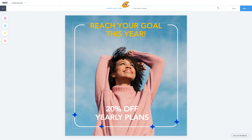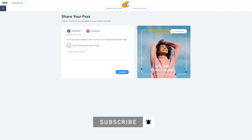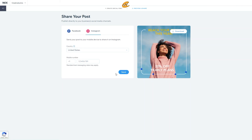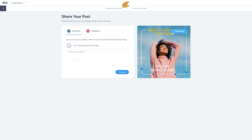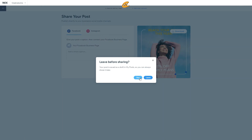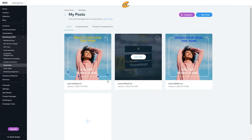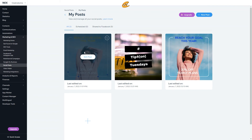Once you're finished with all of your designs, you can go ahead and click next. Once you have your Facebook or Instagram set up, you can easily click connect and give it a short caption, or go to Instagram, put in your mobile number, and send it over to your phone. Being able to send it to your phone makes life a lot easier with Instagram. They also give you a download option where you can just click download and your graphic will be downloaded. Your posts are saved automatically, so you don't have to worry about losing your designs.